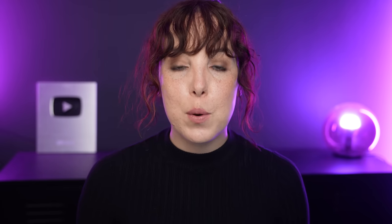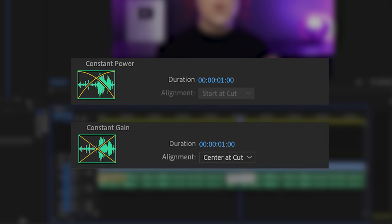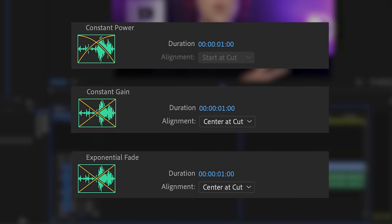The default transition in Premiere Pro is the constant power, which basically makes the fade between two clips sound less abrupt, whereas constant gain changes the volume of these two clips at a constant rate. The exponential fade is pretty self-explanatory because it fades exponentially.